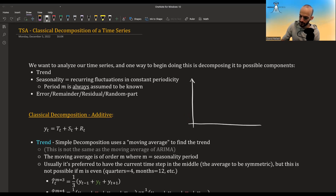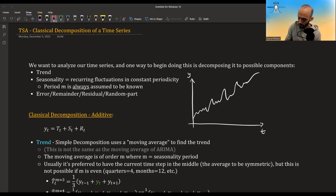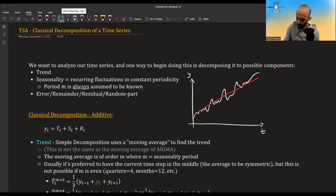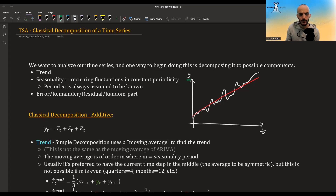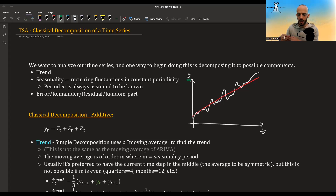Suppose we have a time series that looks something like this. The trend is more or less the general direction of where the time series goes. The seasonality could be, for example, high sales in summer and low sales in winter — fluctuations that repeat at a constant period, like every four quarters, with mid sales in autumn and spring.